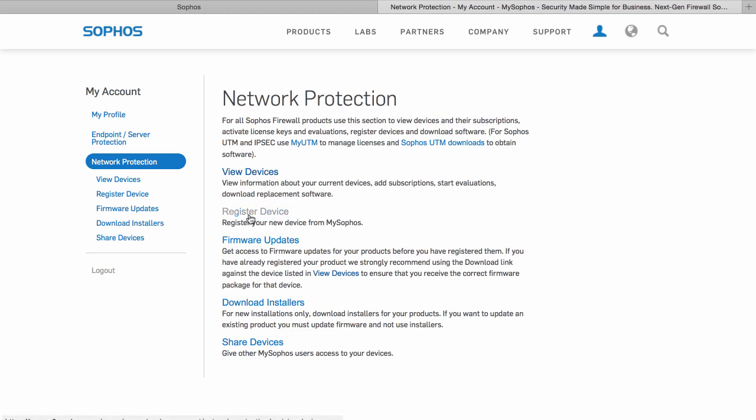You can register a new device, share a device with another Sophos ID, or download installers and firmware updates, although it's much easier to use the auto firmware update feature built into your firewall.